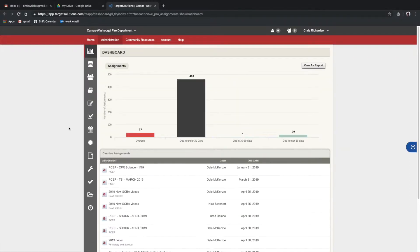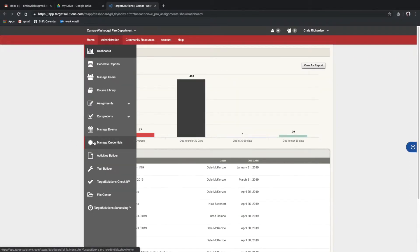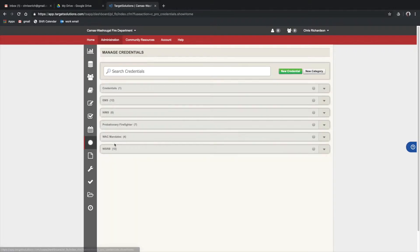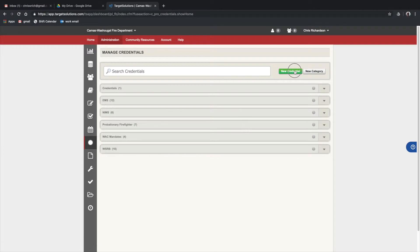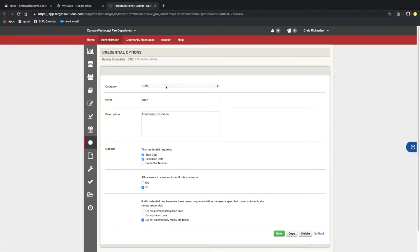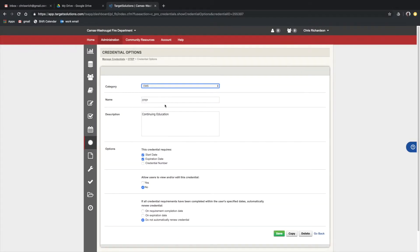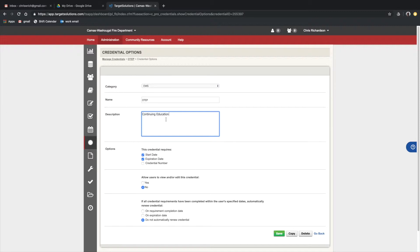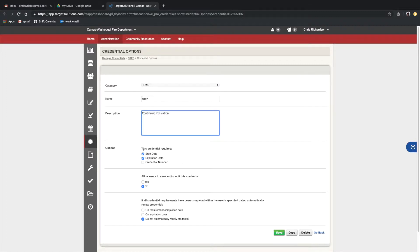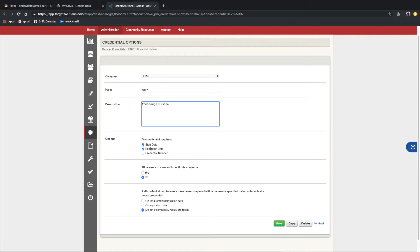Go down to Manage Credentials, and we're going to add a new credential. This will be in EMS, and we'll name it OTEP. This is continuing education. For the options, you want a certain start date, especially for OTEP. We can set that yearly or every three years, the way it's set up right now.